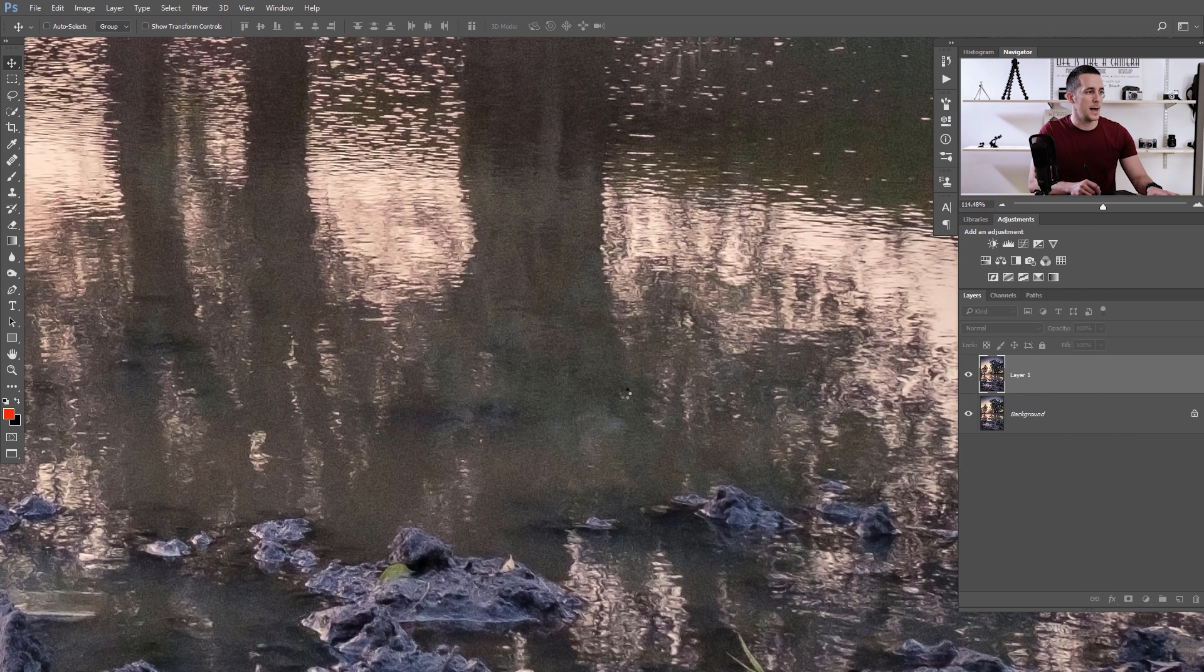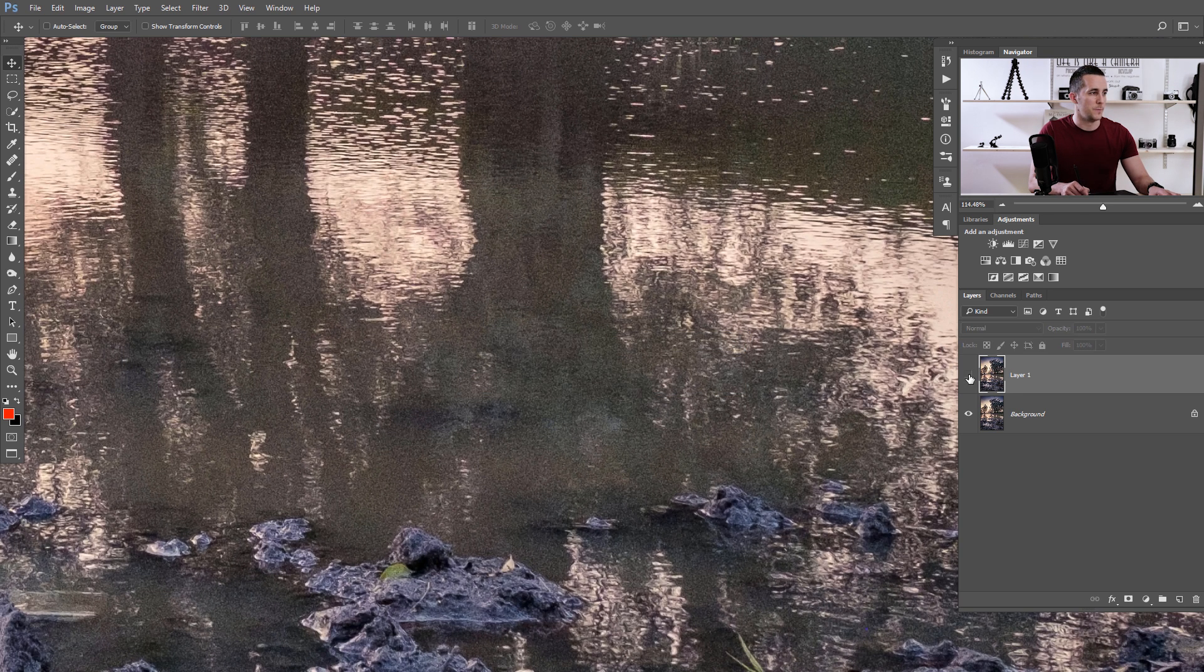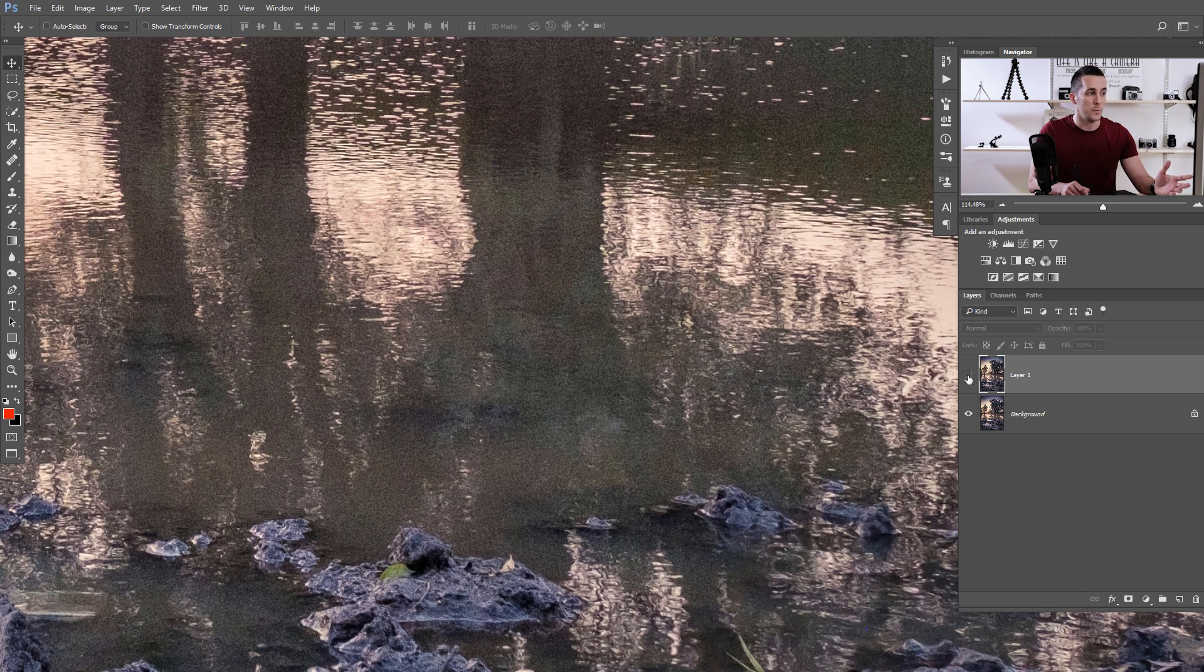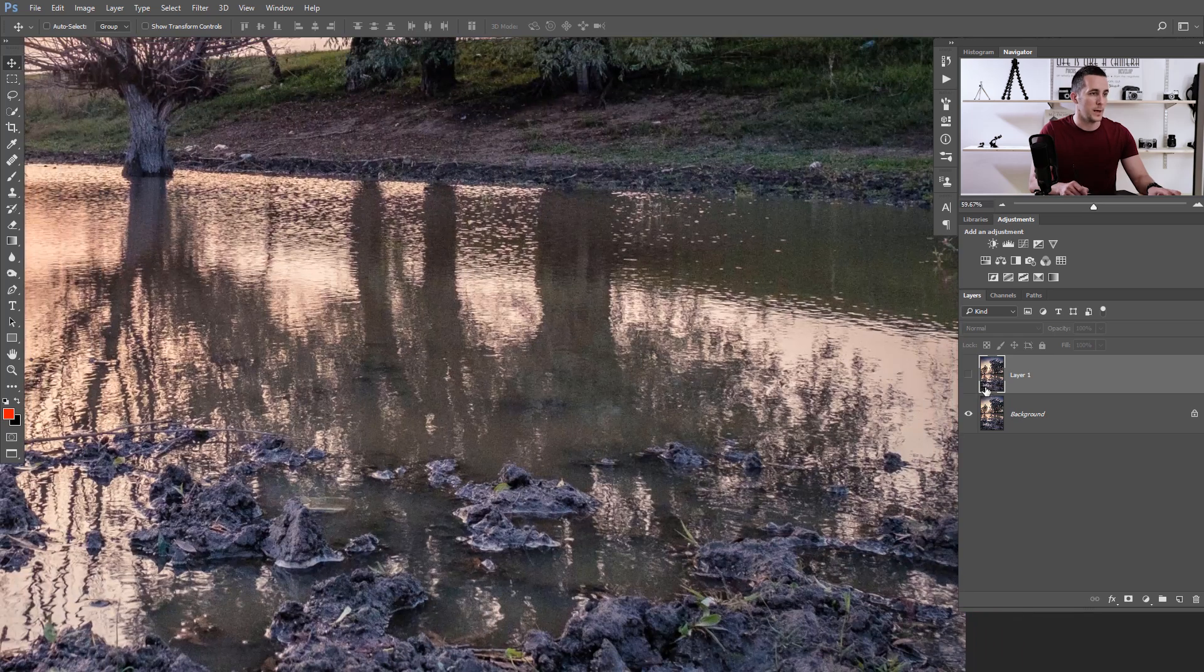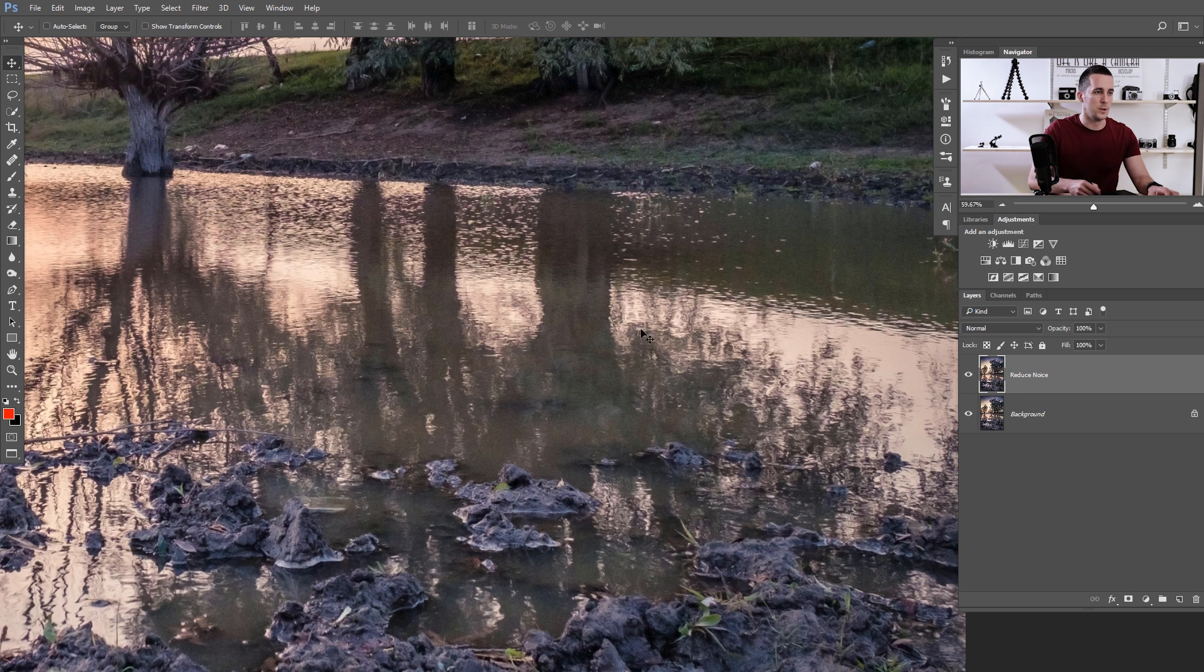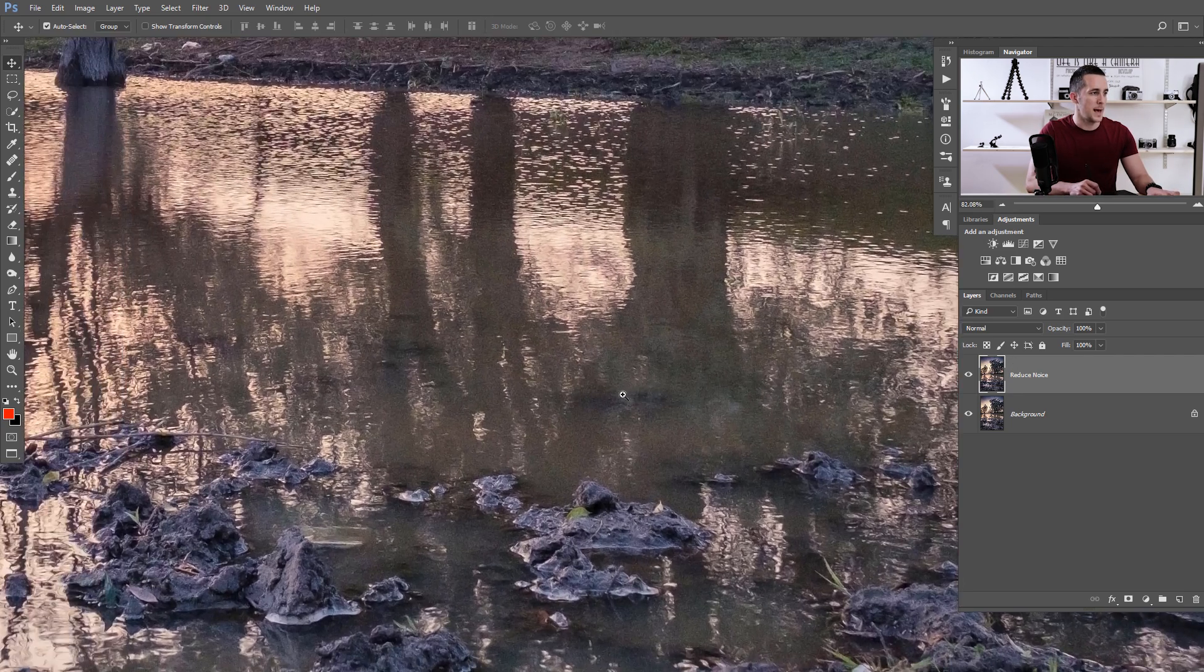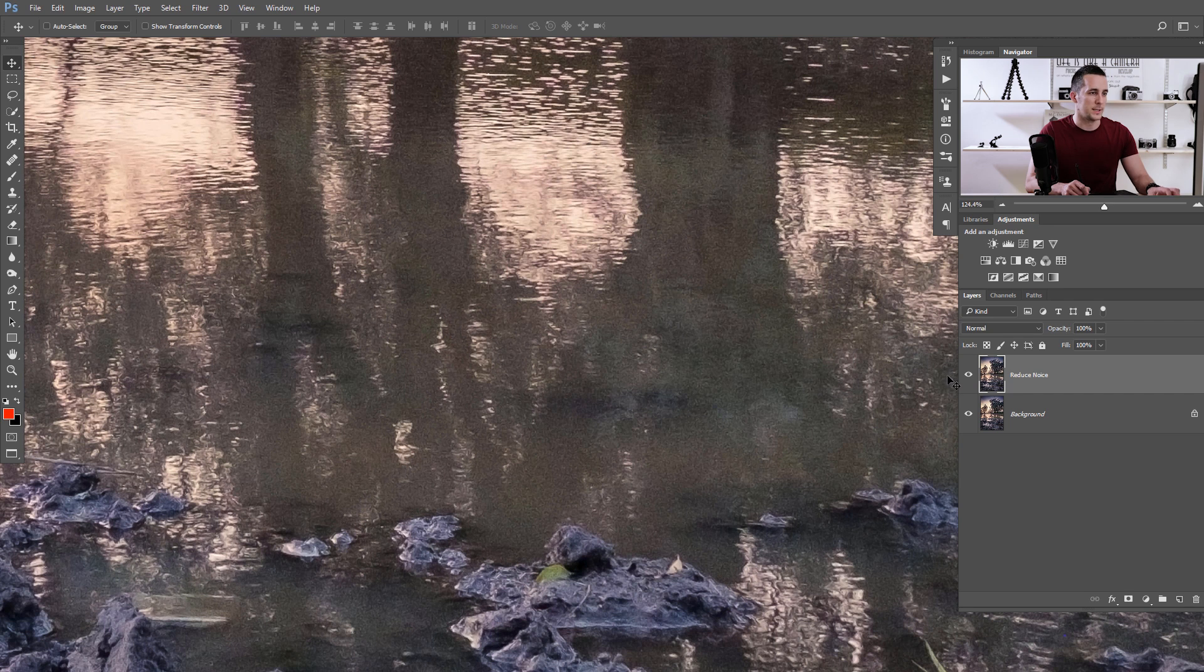Wait a few seconds for Photoshop to apply this filter and we will see the before and after version. This is before and this is after. As you can see, we removed some amount of noise. It's not perfect, but it's really nice. Let's name this Reduce Noise, just to know what it is. Before and after, it's not bad.